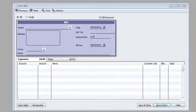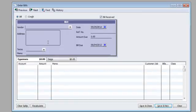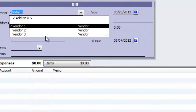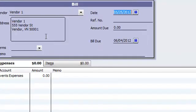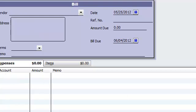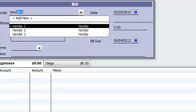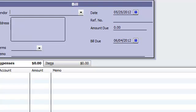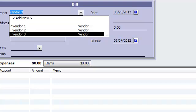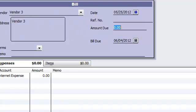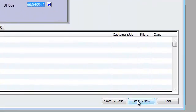Alright here we are in QuickBooks. I went under enter bills, and what we're going to do first is just enter a few bills for examples. So vendor one, I'm going to do a vendor two, and I'm going to do a vendor three. So three vendors, three separate bills. I'm going to save and close this.